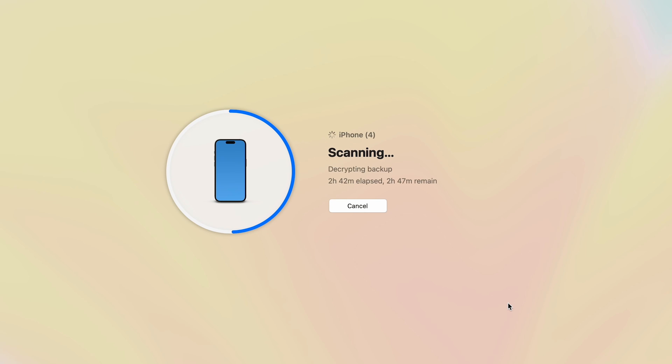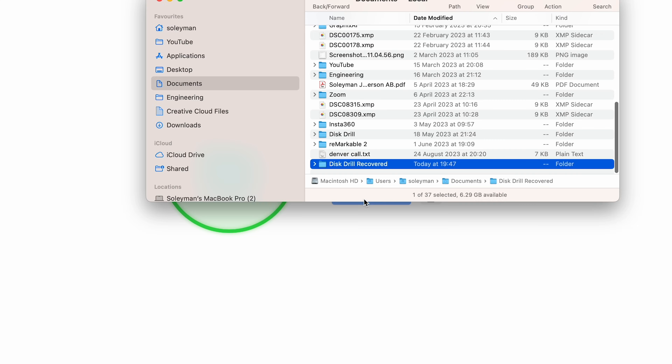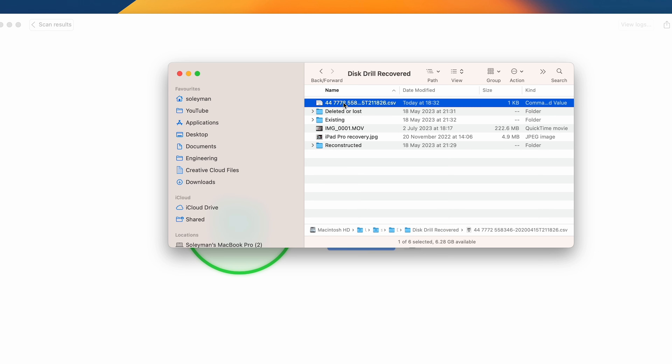Step five: once the scan is complete, Distro will display all found files. You can narrow down these files using Distro's filters and even preview them to ensure they're recoverable. Step six: select the deleted messages you wish to recover, then click the Recover button. Distro will ask where you want to recover the selected files — choose your desired location. Step seven: finally, click Show Results in Finder to instantly see your recovered files.